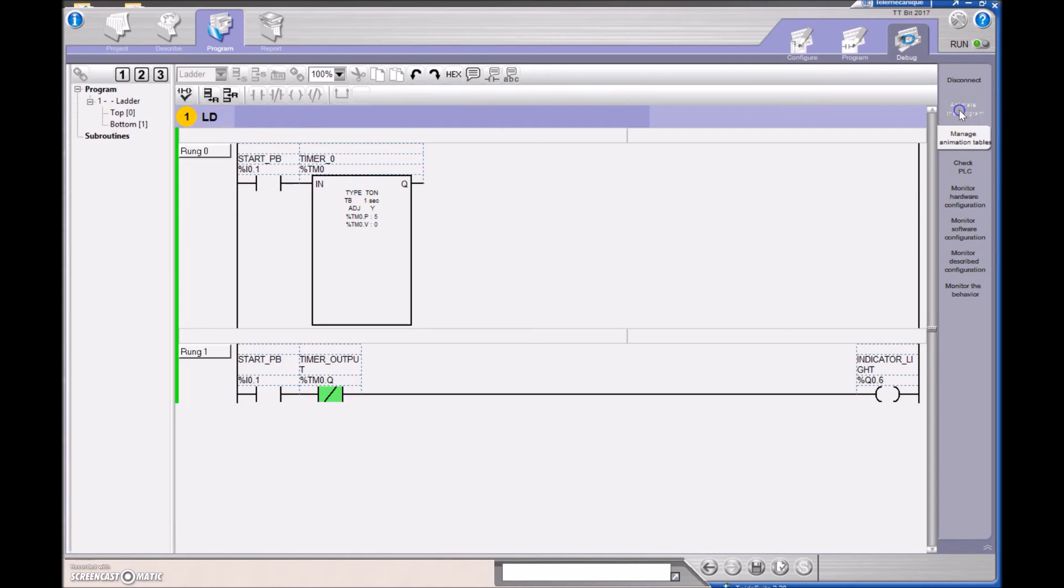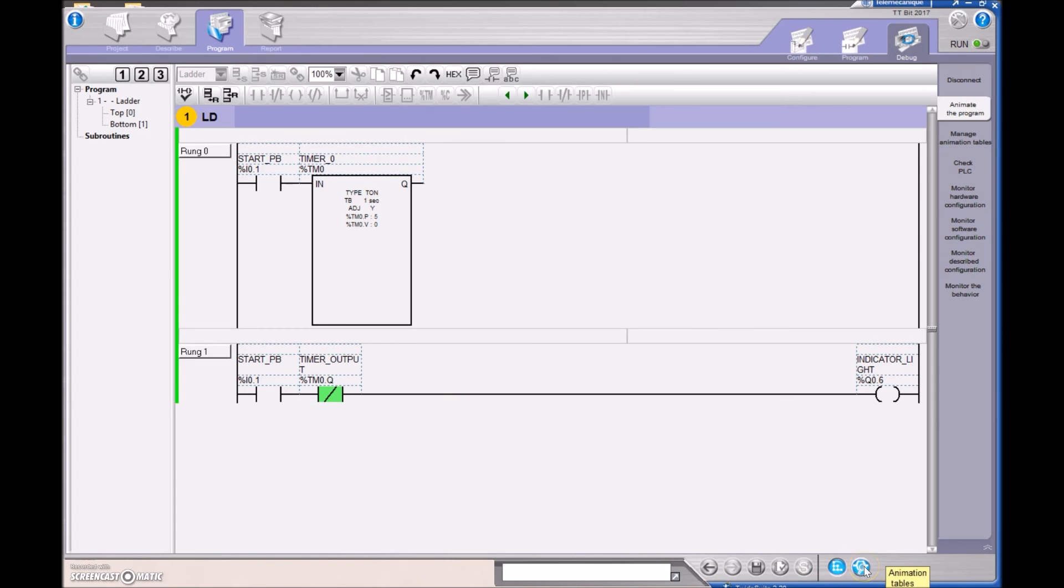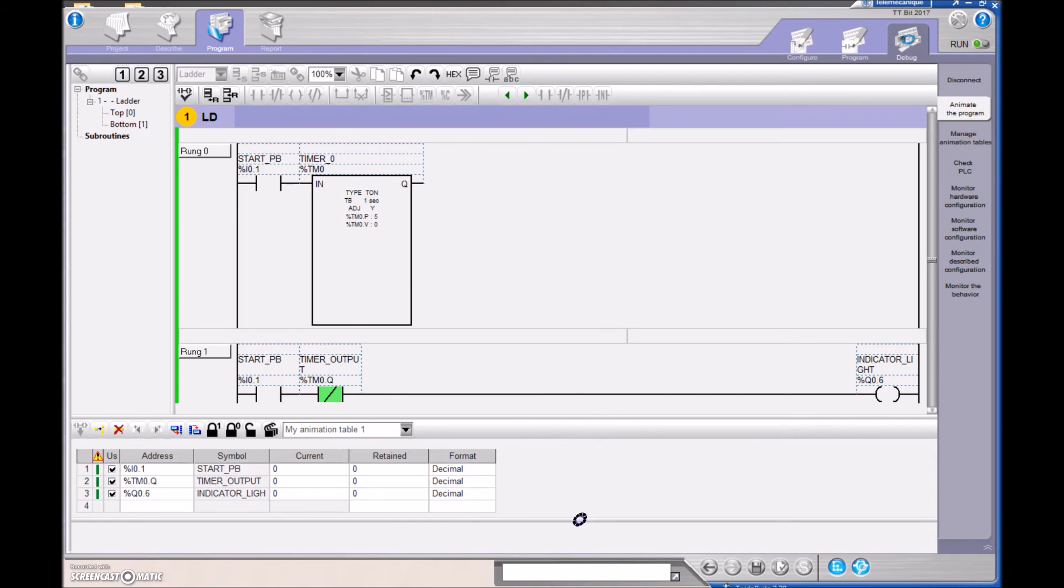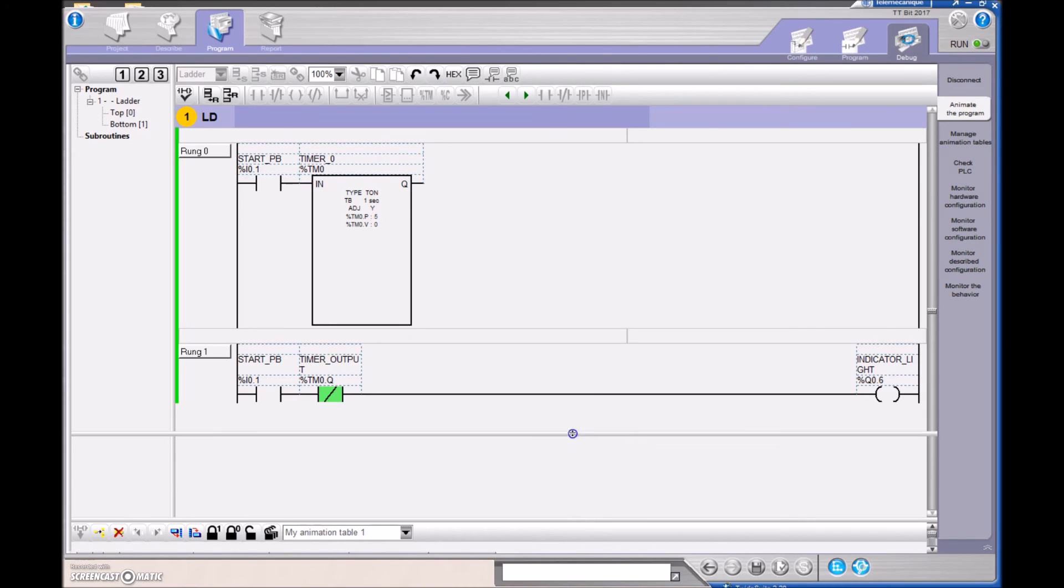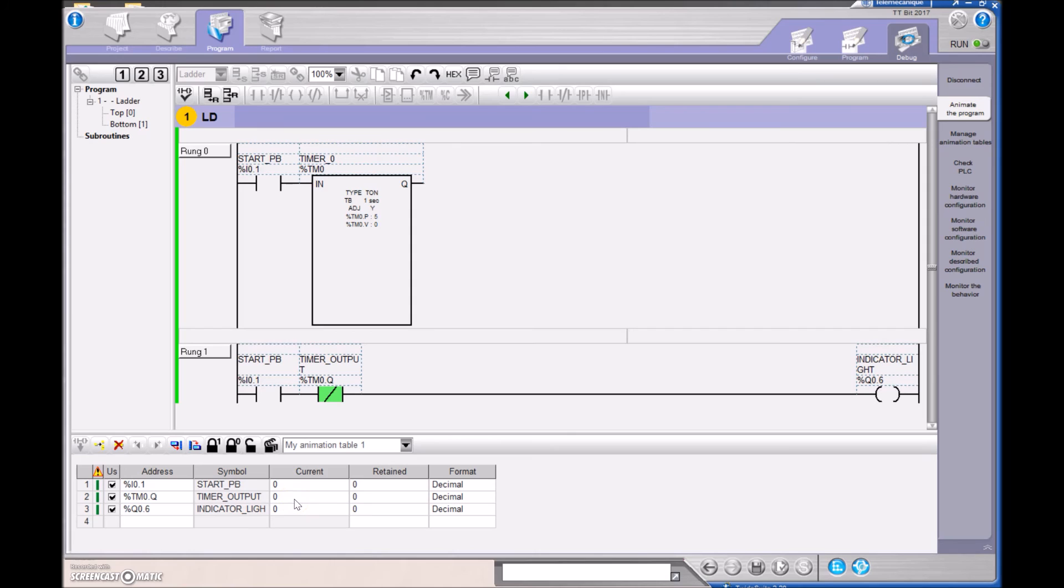And then you go over to Animate the Program, and we still don't see that table there, but if we scroll down here, then we've got Program Browser, and this guy right here, Animation Tables. So we're going to click on this right here. Now again, I have pulled this up, but normally it comes up like this, and you have to pull it up so you can actually see what's going on in that table. So right now, I haven't hit the push button, so this is a zero. The output of the timer is off, so it's a zero, and the indicator light is off, so it's a zero as well.